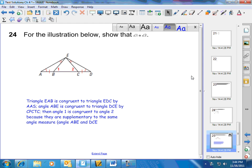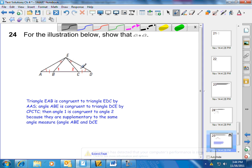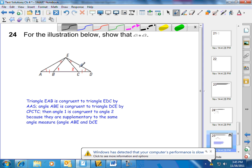Looking at number 24, we want to show that angle 1 is congruent to angle 2 in the figure. We can't directly show angle 1 is congruent to angle 2 by anything we know about triangle EBC. So the plan would be to show that these two triangles, ABE and DCE, are congruent, and then use some of the corresponding parts to show that angle 1 and angle 2 are congruent.